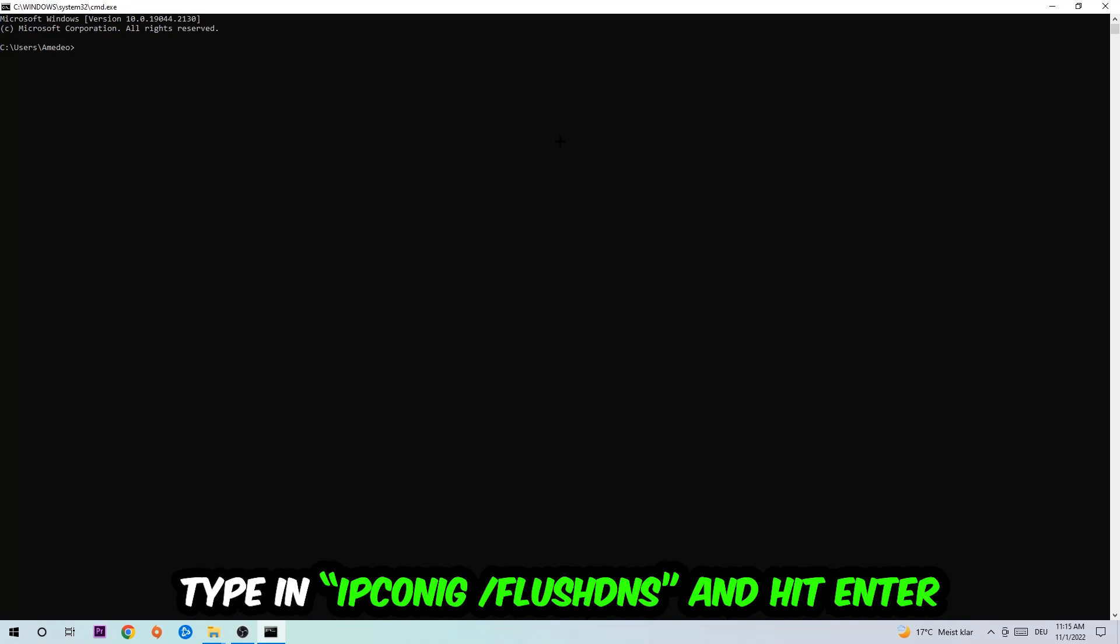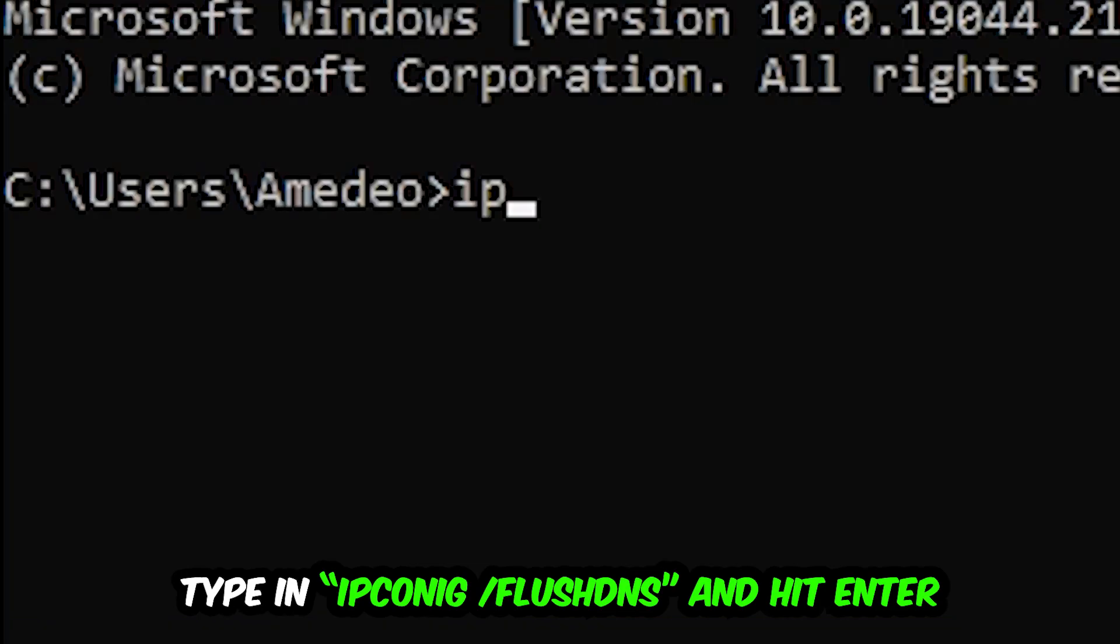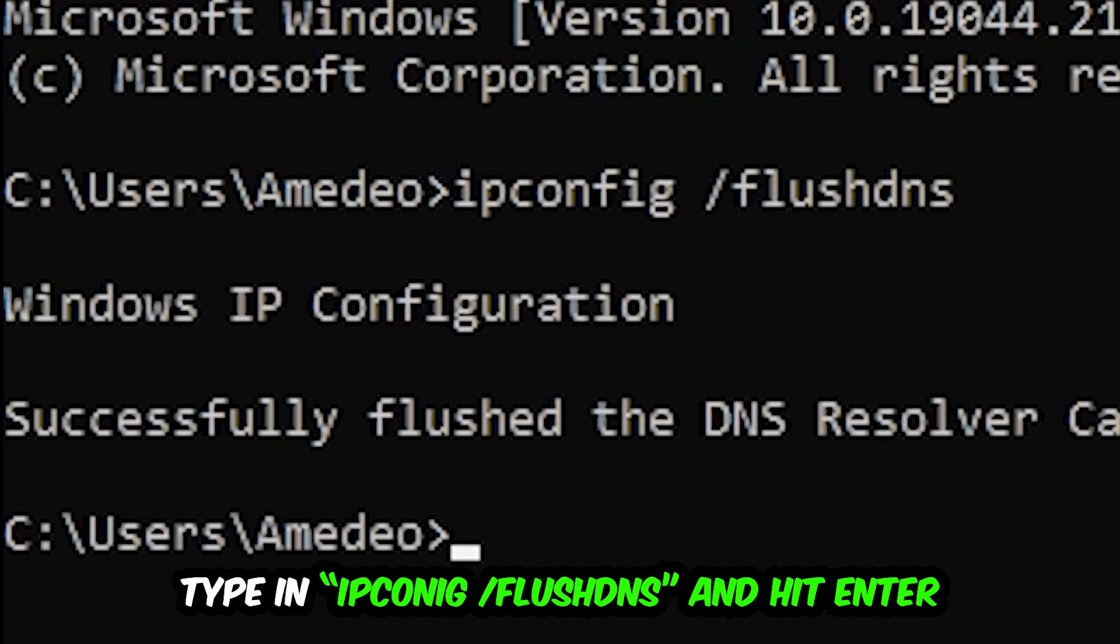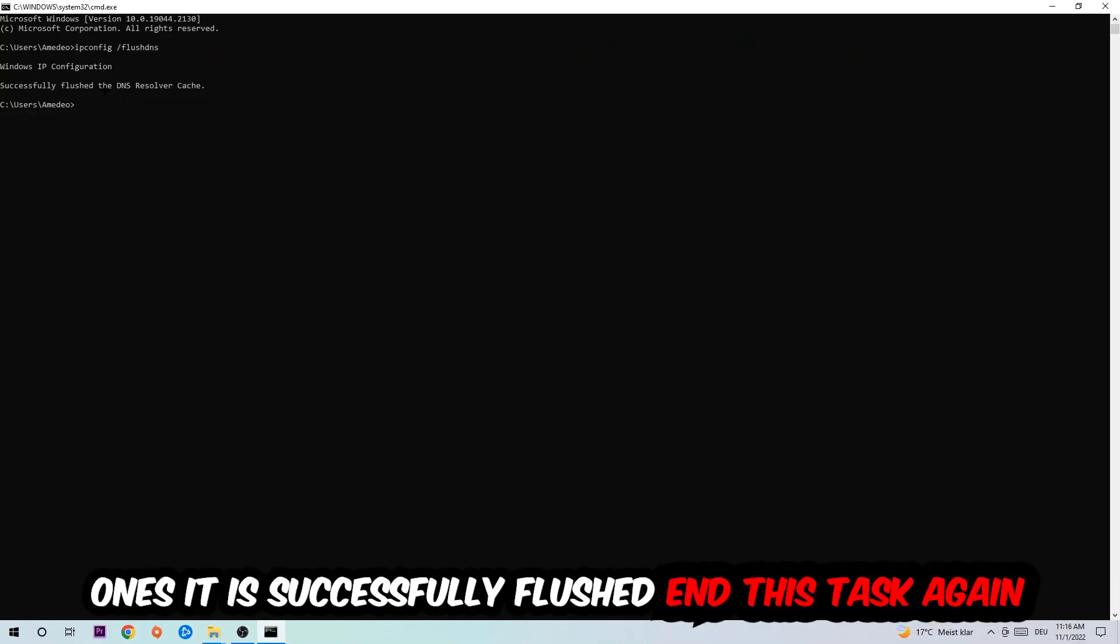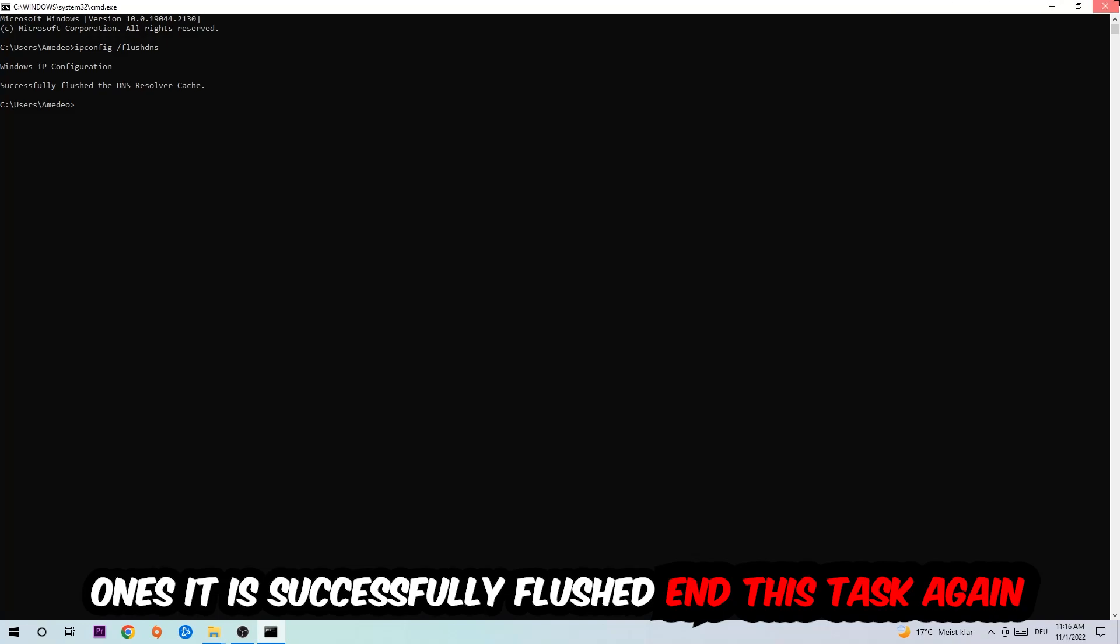This tab will pop up and I want you to type in ipconfig space slash flush dns and hit enter. Once it is successfully flushed as you can see, you should be able to end this task.